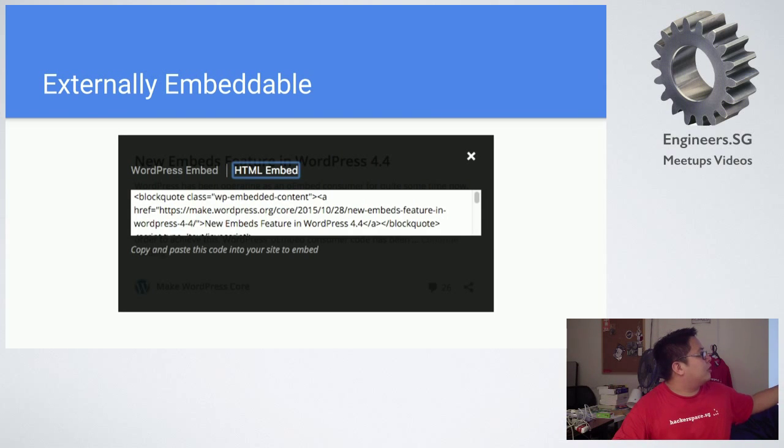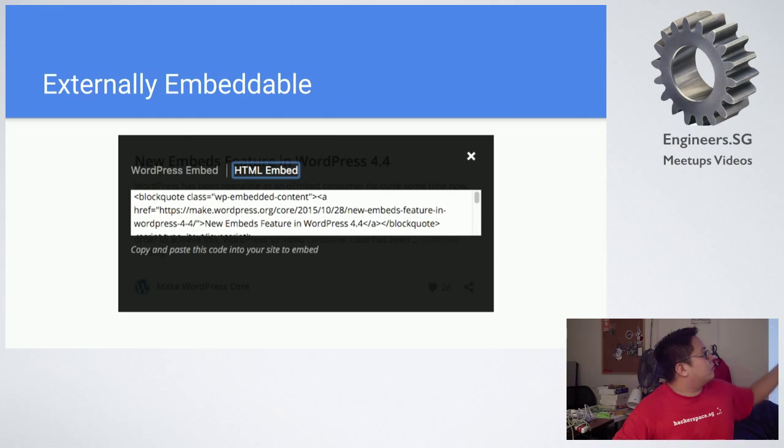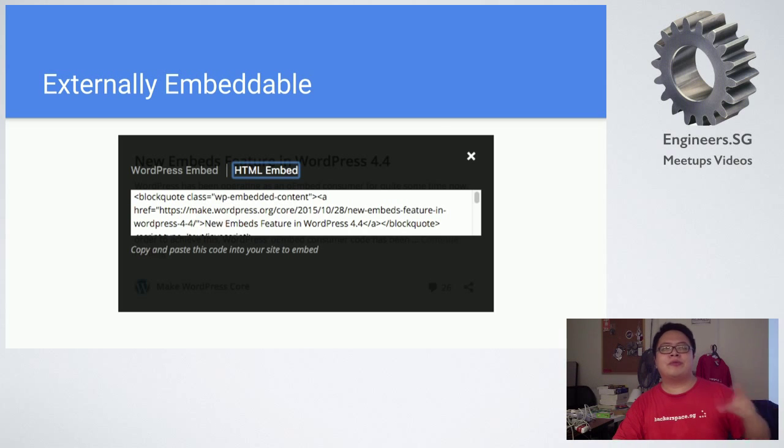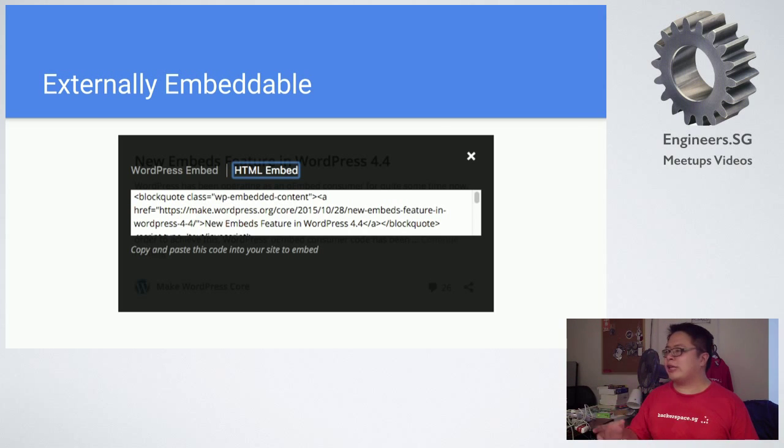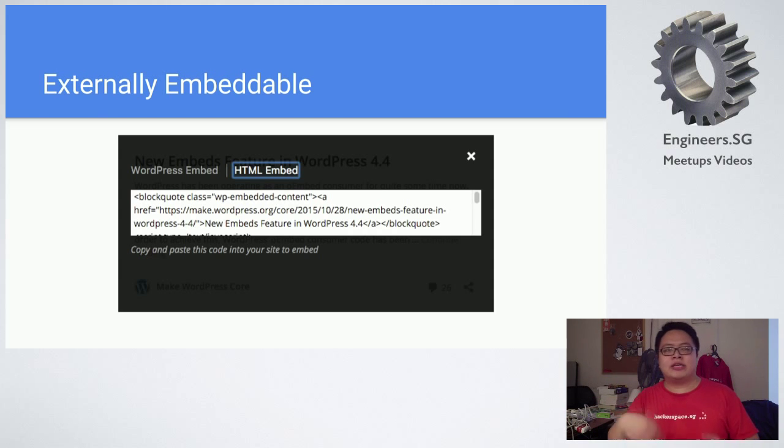You can also share using the share icon and then you can share using HTML. If your site is also a WordPress site, basically just put a link into your own WordPress site. If they move on to 4.4, you just copy a link to your own site and it will update as well.